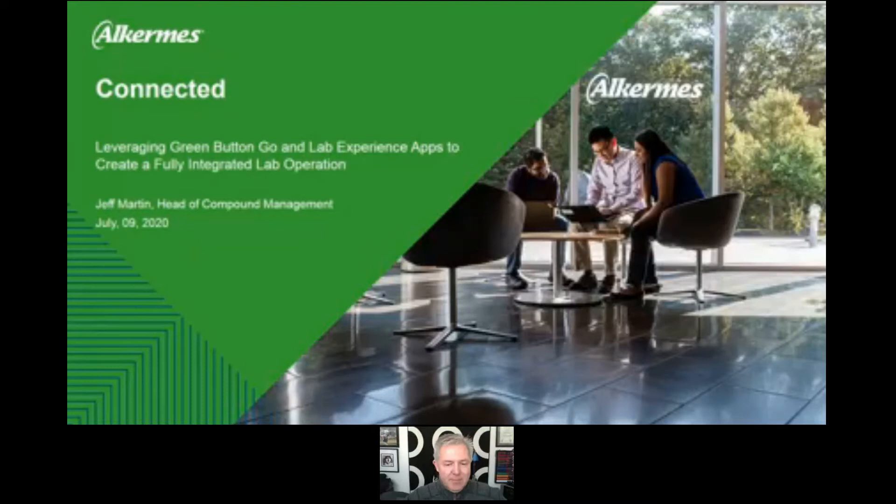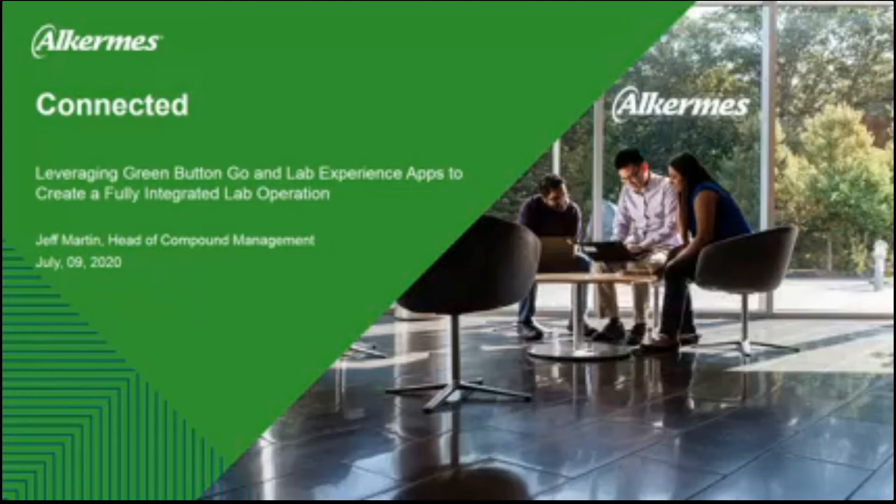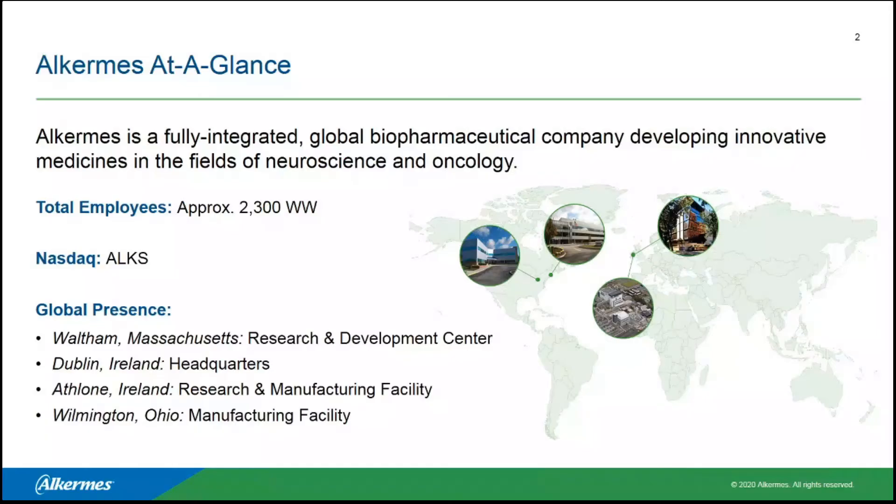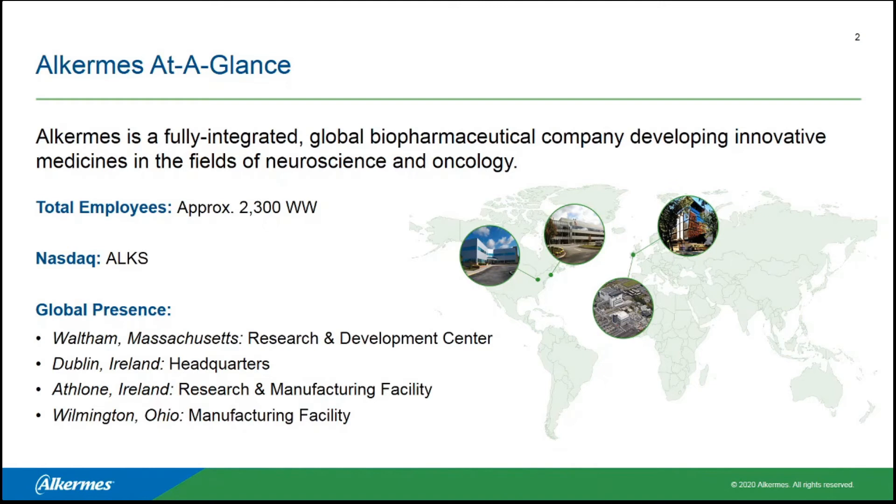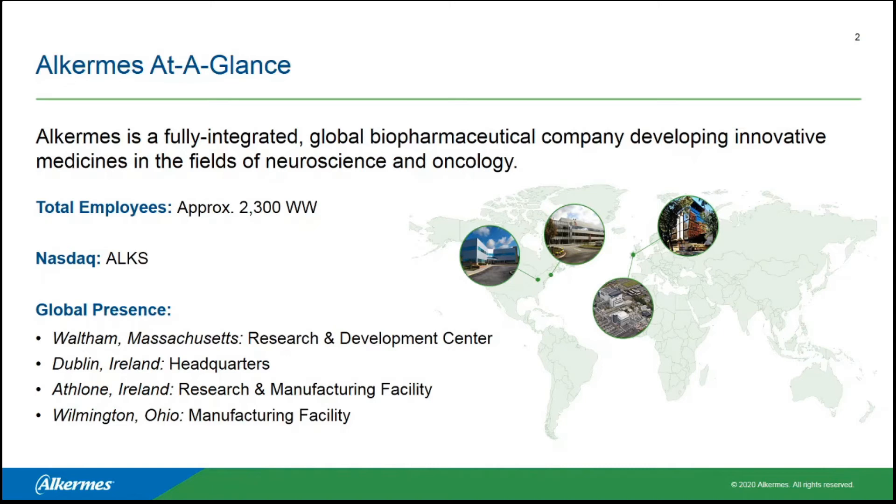All right. Thank you. Today we're going to take a look at how we put together a fully integrated lab operation using Green Button Go, as well as a newer offering from BioSero called Lab Experience. First, just a quick look at what Alkermes is. We are a global biopharmaceutical company focused in the areas of neuroscience and oncology. About 2,300 people worldwide. We trade on the NASDAQ. A number of sites around the world, including Waltham Massachusetts, Dublin, Athlone Ireland, as well as Wilmington, Ohio.